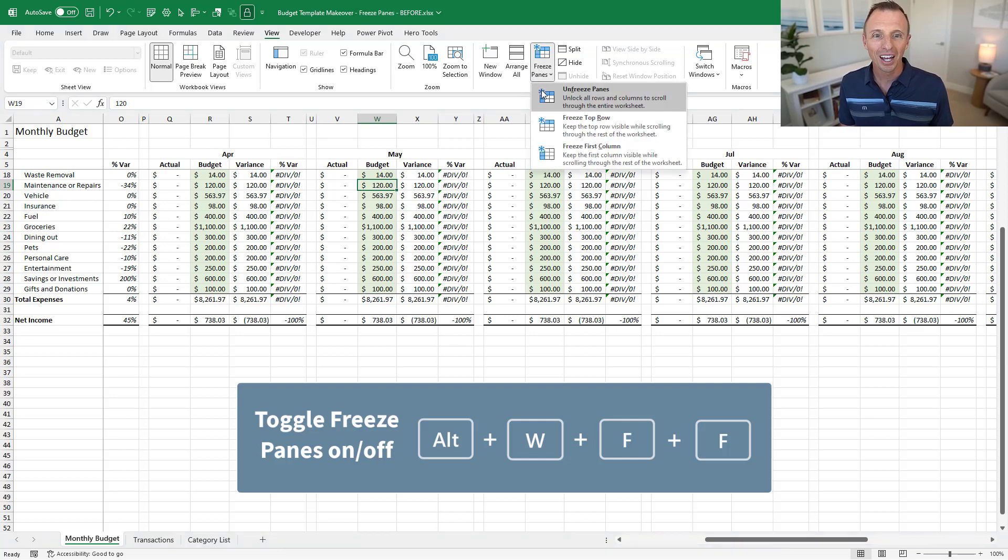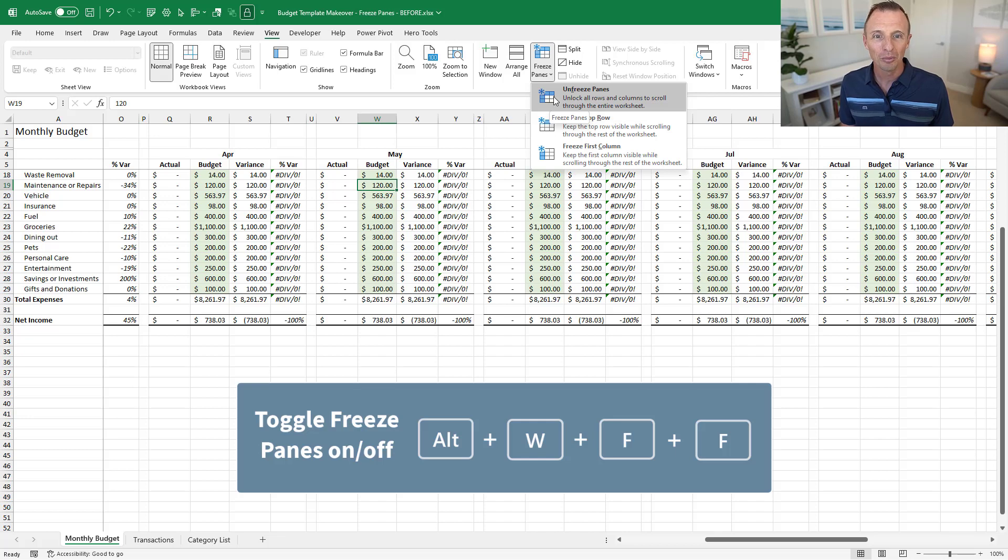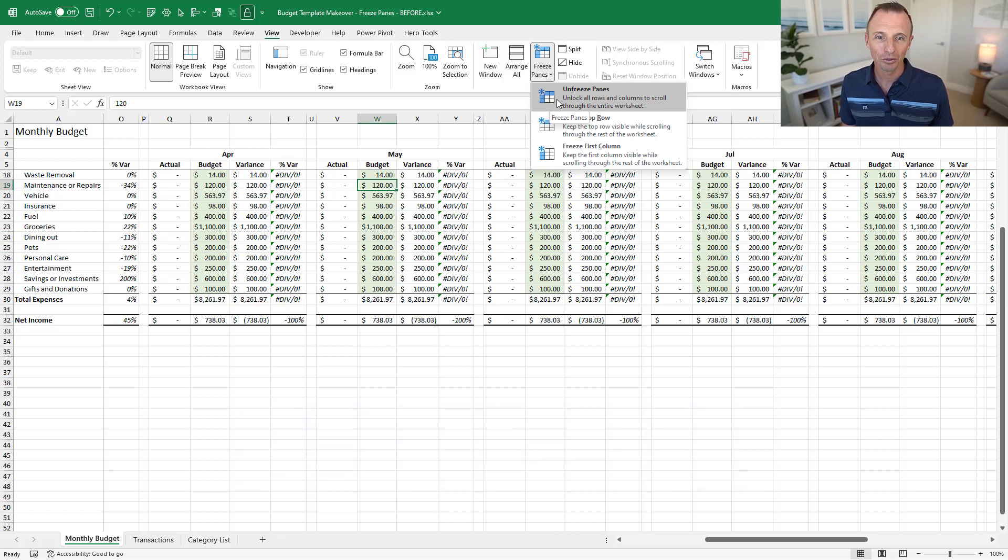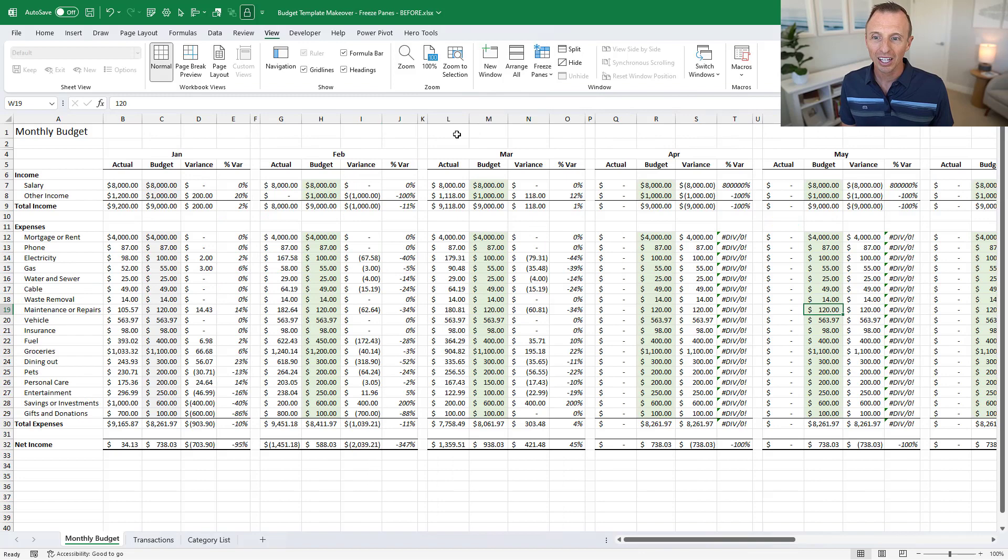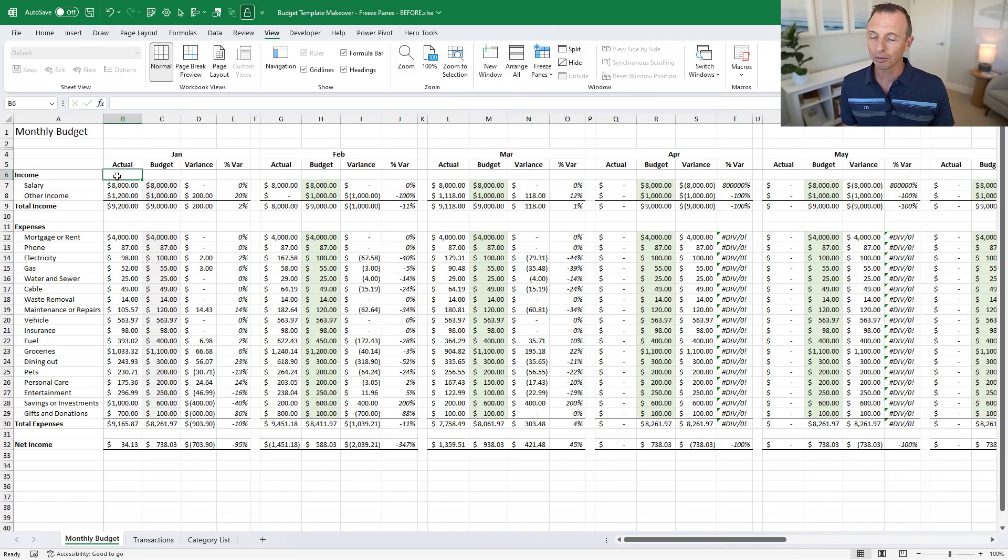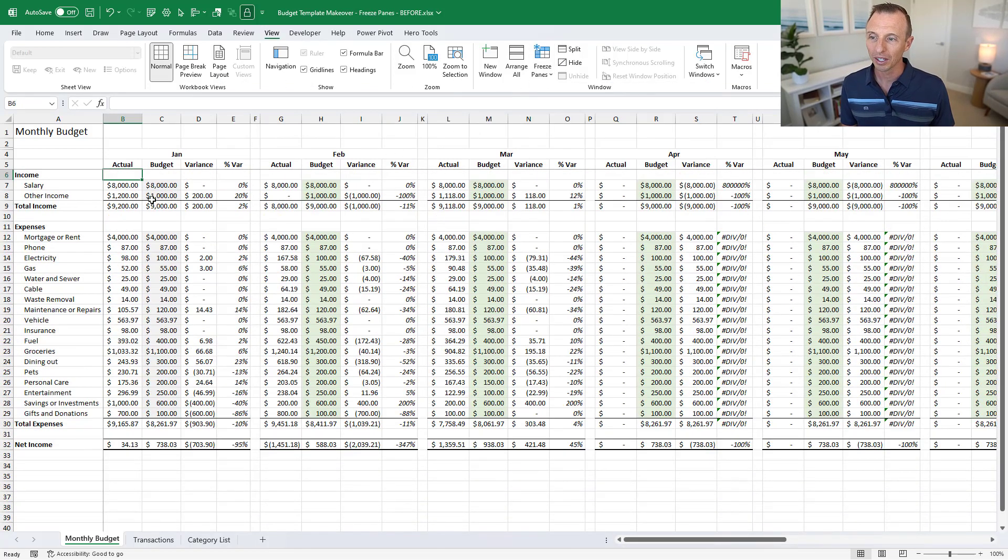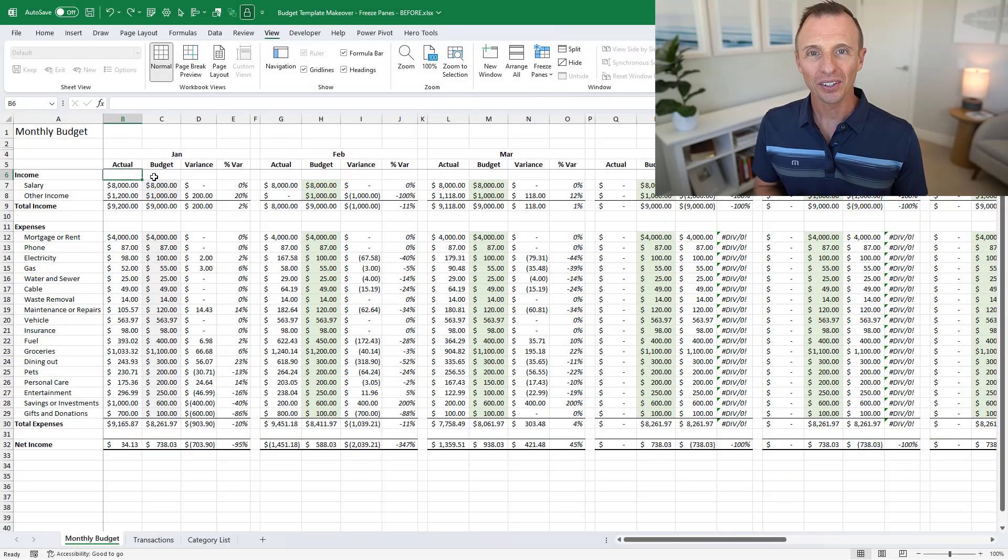It's one I use all the time. It's not the easiest one to remember or type in but that will get you here for freezing and unfreezing panes. And again you just make those selections and then Alt W F F on the keyboard will make the freeze panes applied.